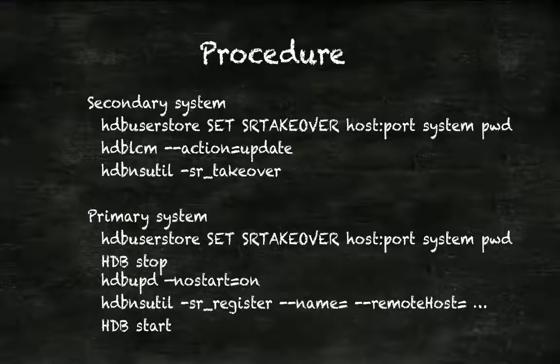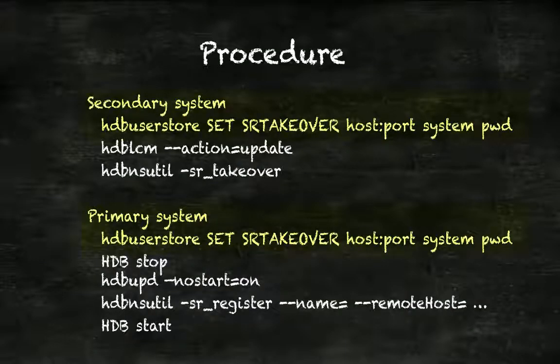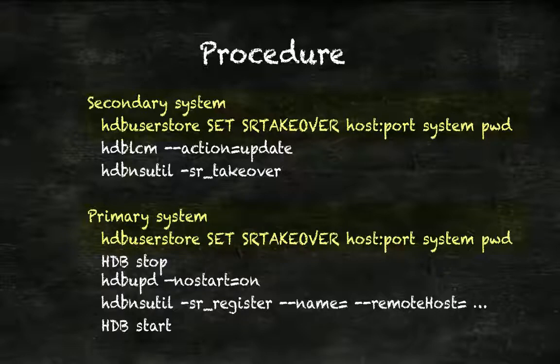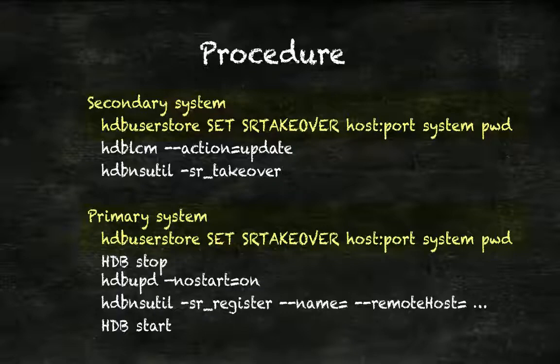Let's take a brief look at the procedure. First, we need to run the hdbuserstore command on both systems, and on all hosts in case of a scale-out scenario, because the system user password is needed to import the repository content of the new version of the software during the takeover process.